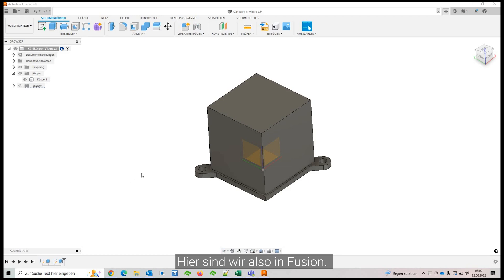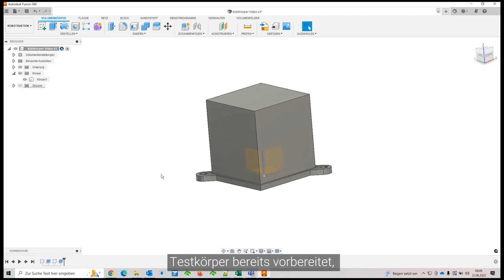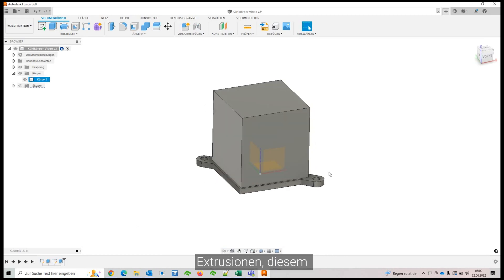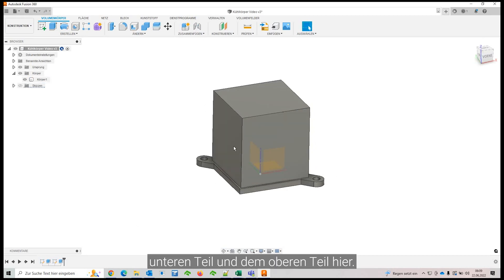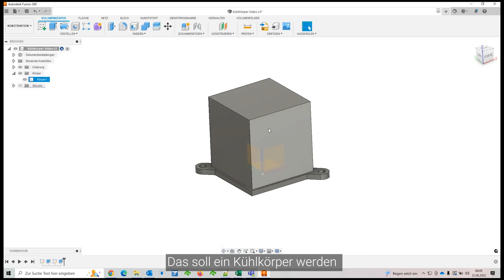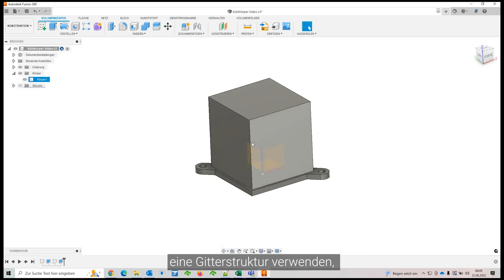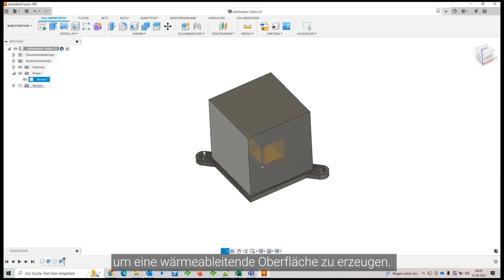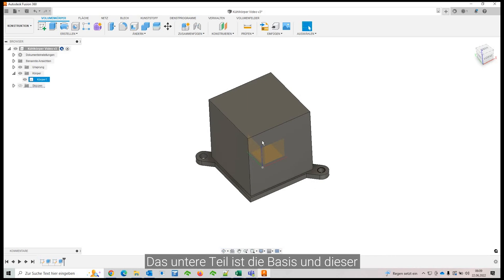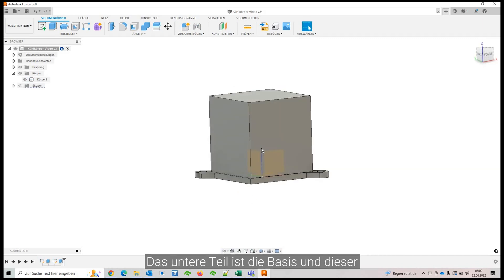Alright, so here we are in Fusion and I already prepared this test body. It's basically made from two extrusions, this bottom part and the top part here. And this is going to be a heat sink and we're going to use a lattice structure to generate a heat dissipating surface. So this is just the mounting base and this block up here will be the mesh.